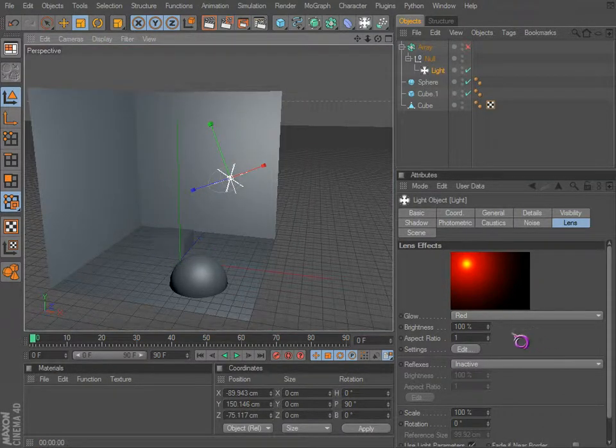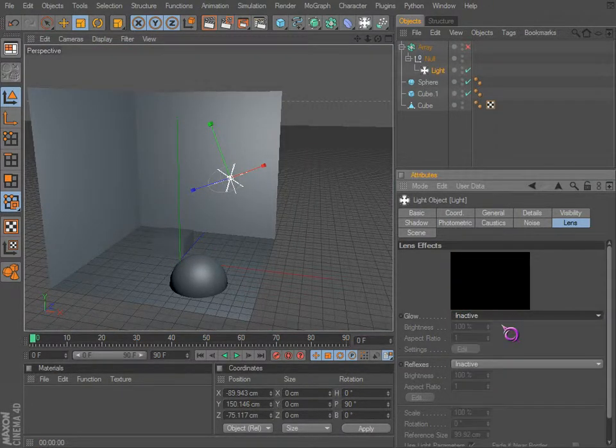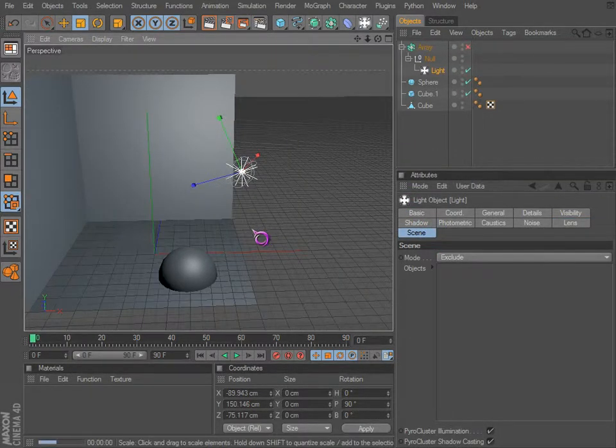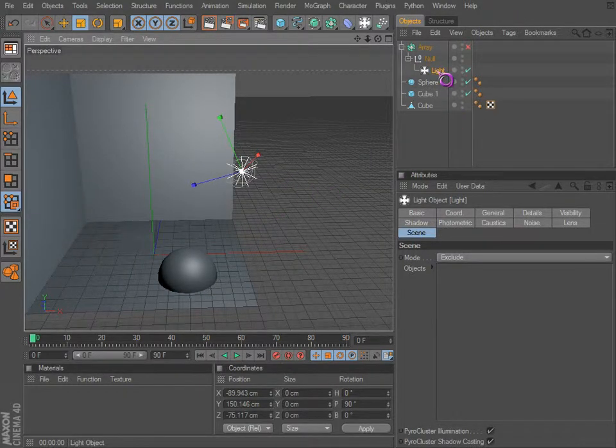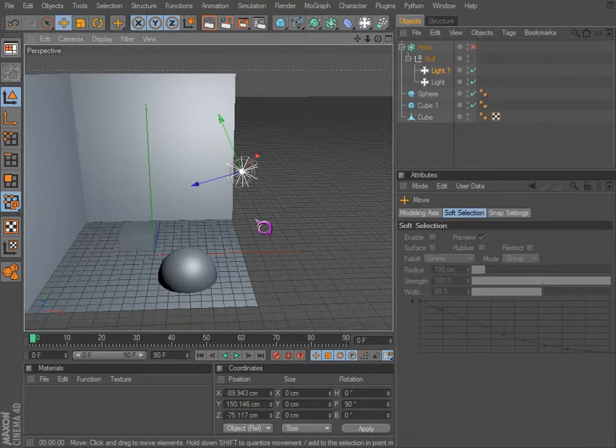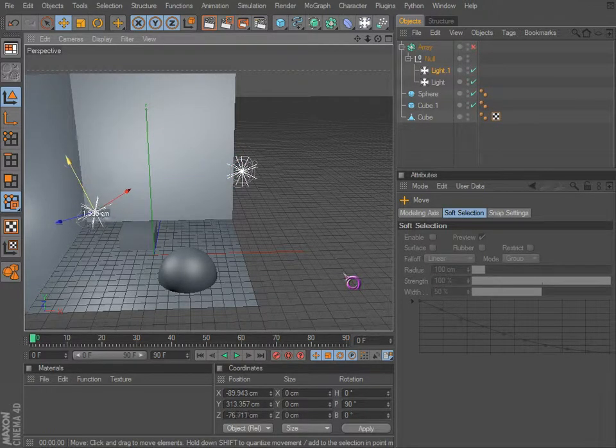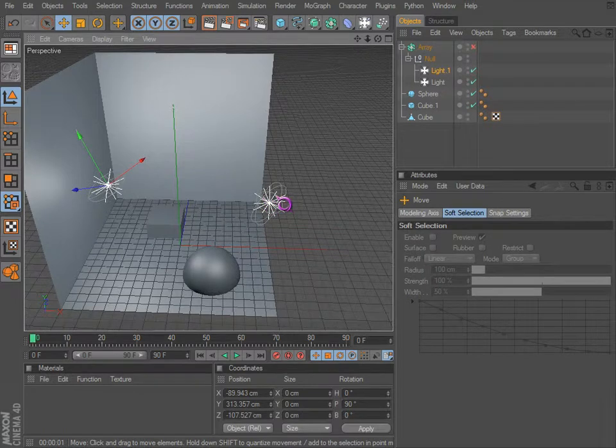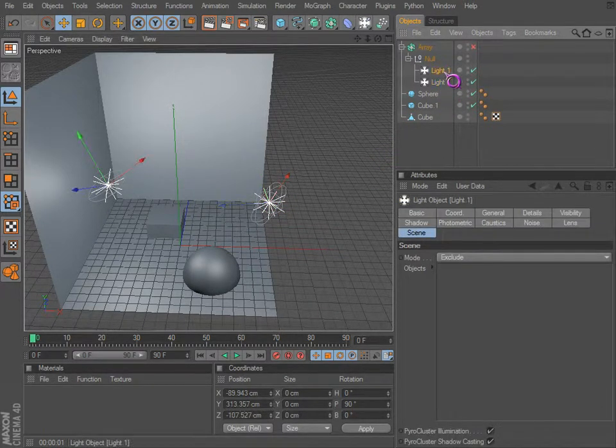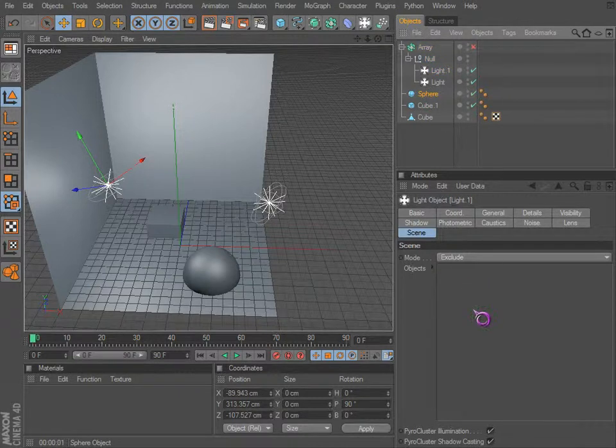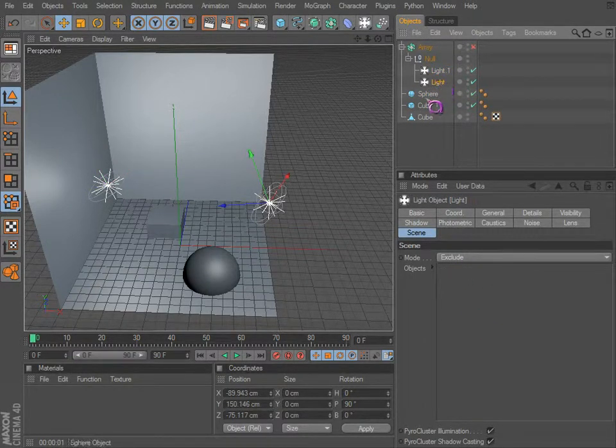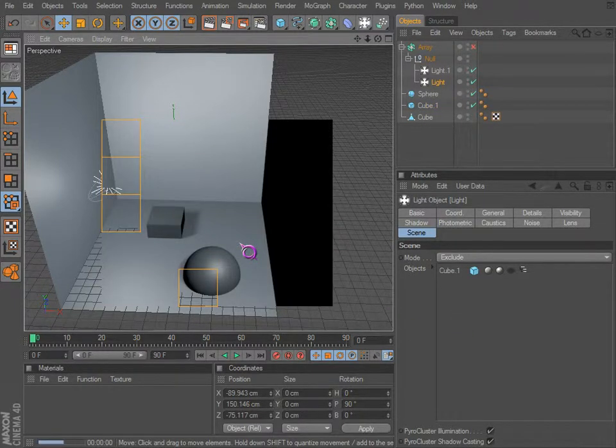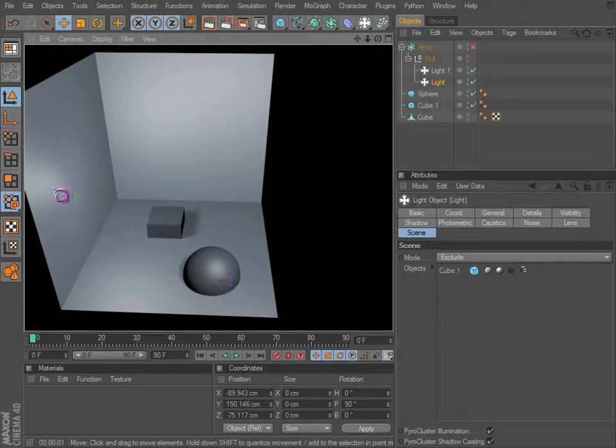So something to keep in mind, maybe something you probably won't use too much, but it is available. And the scene - there's something you don't want render. So if we duplicate this light, move it around here, we essentially have two lights, two shadows. We can exclude things. So if we have sphere excluded on one and the cube excluded on the other, only this light is lighting the sphere and only this light is lighting the cube.